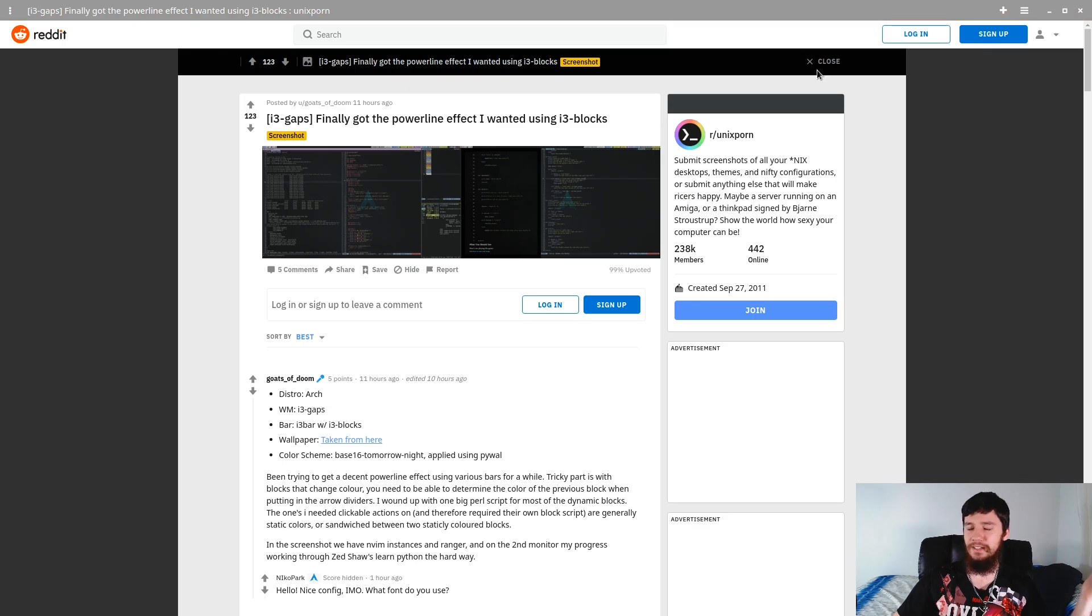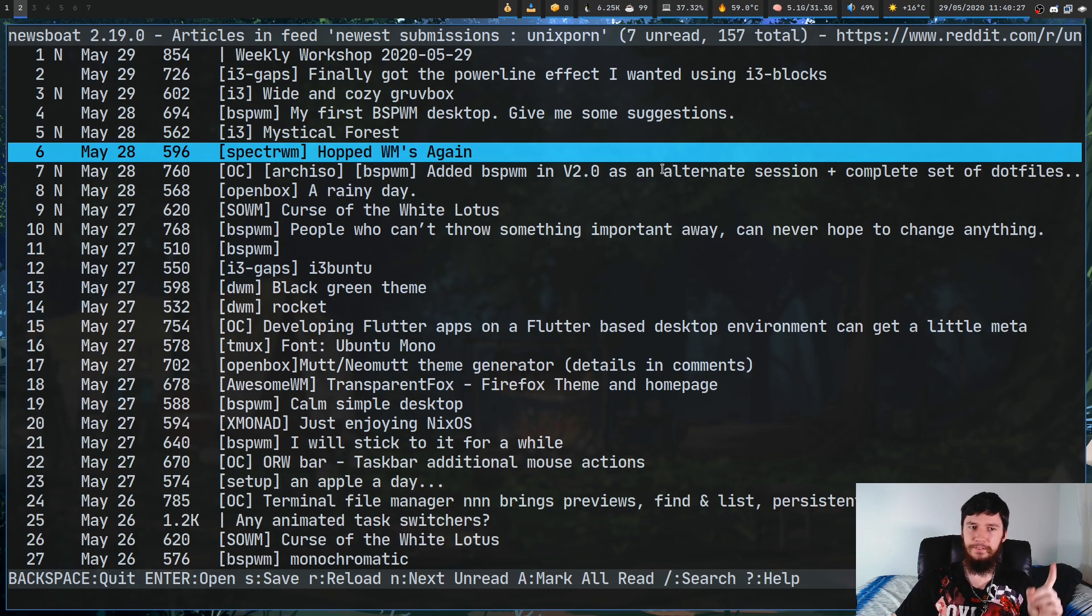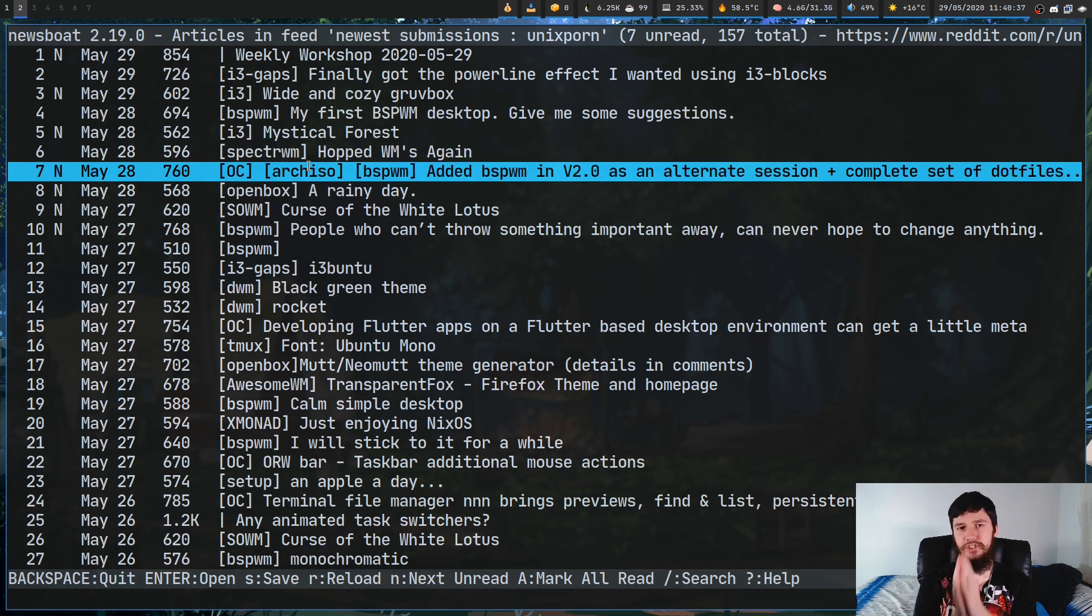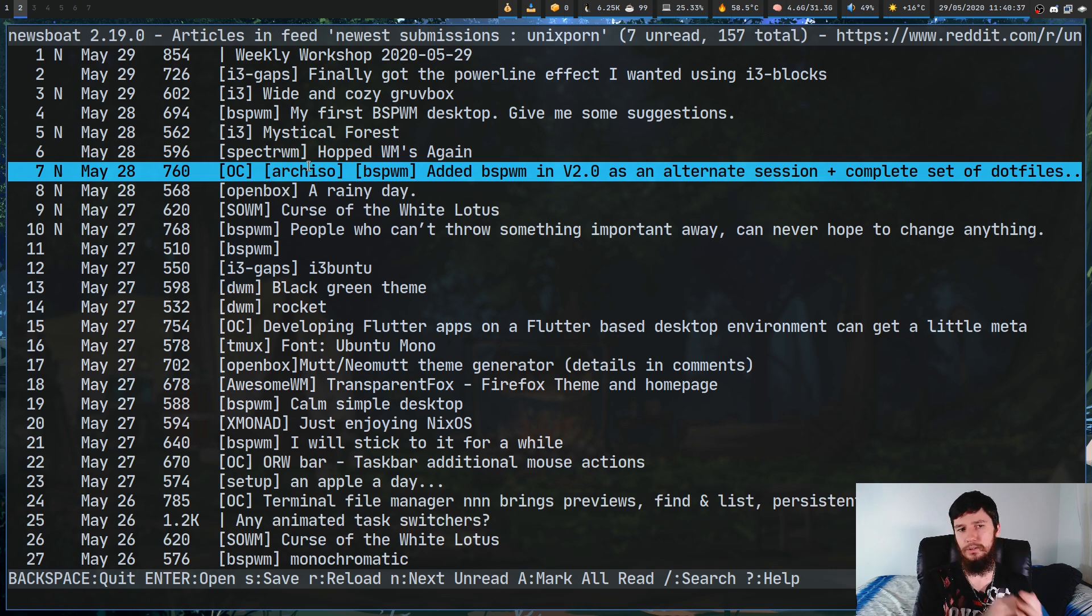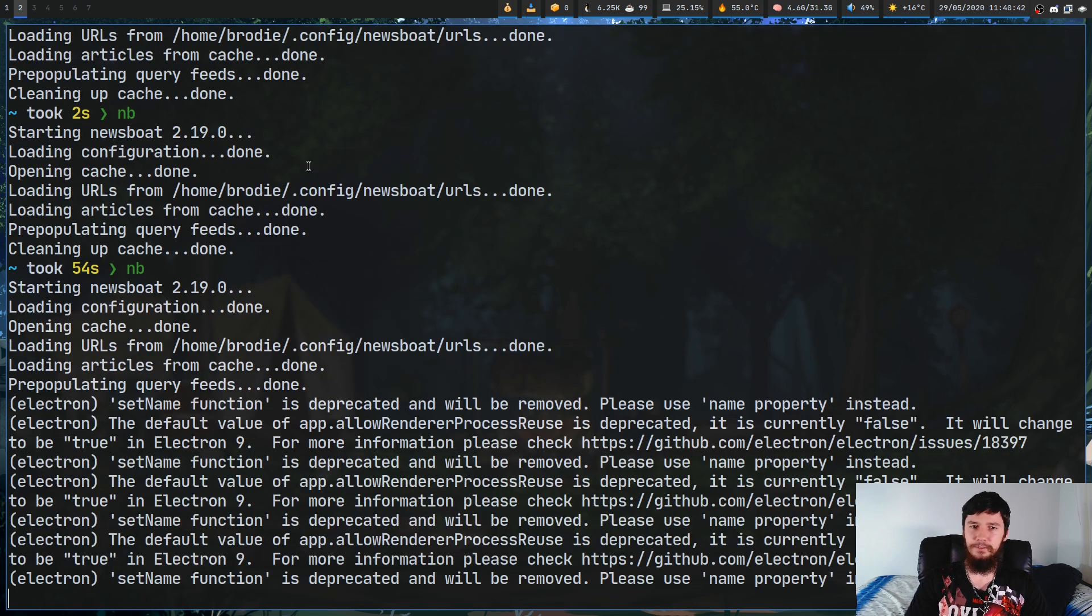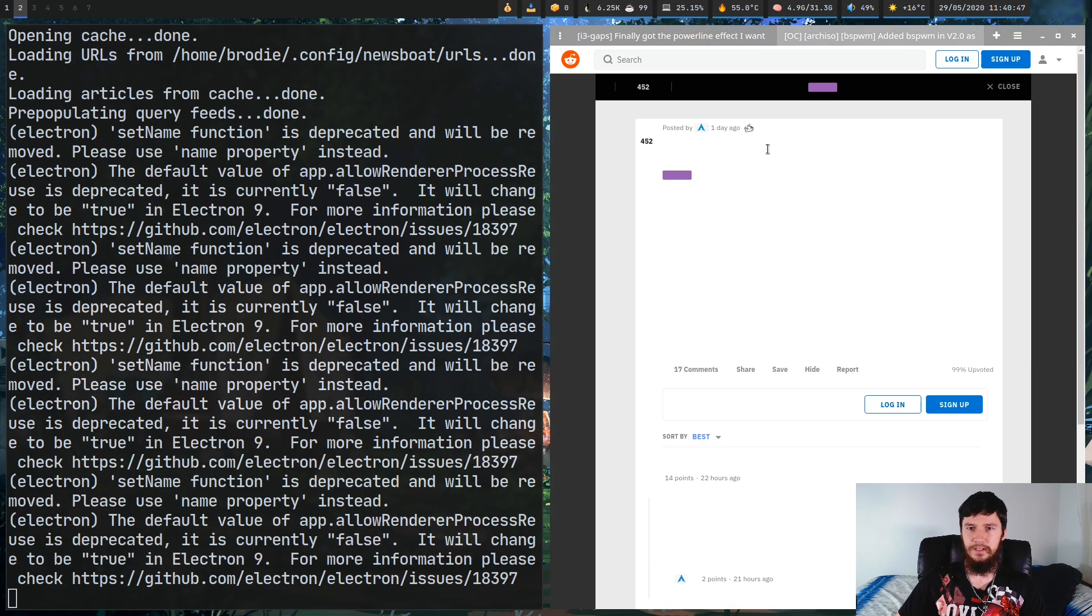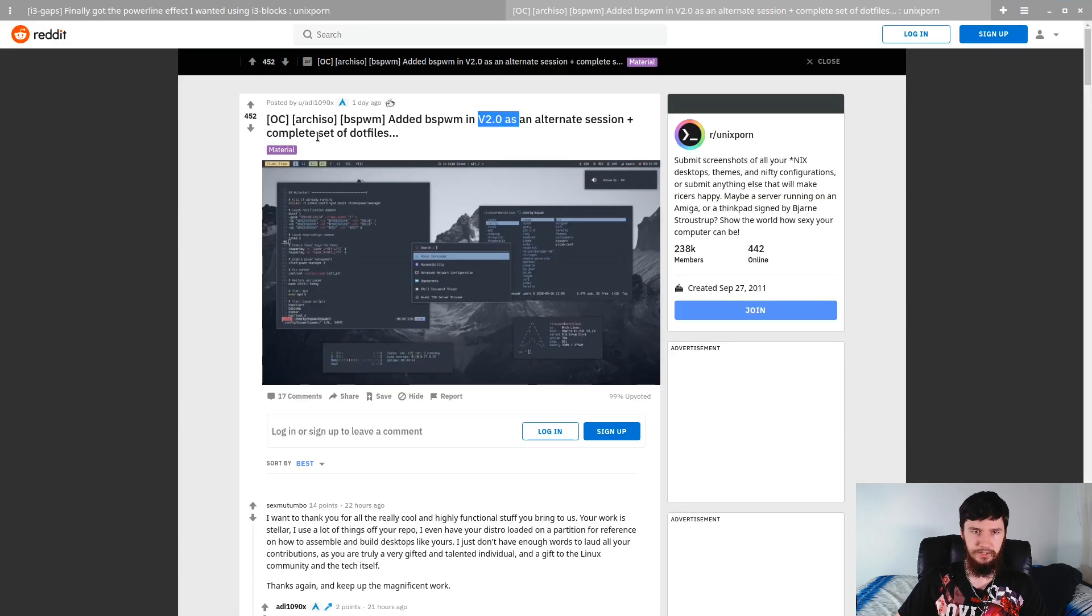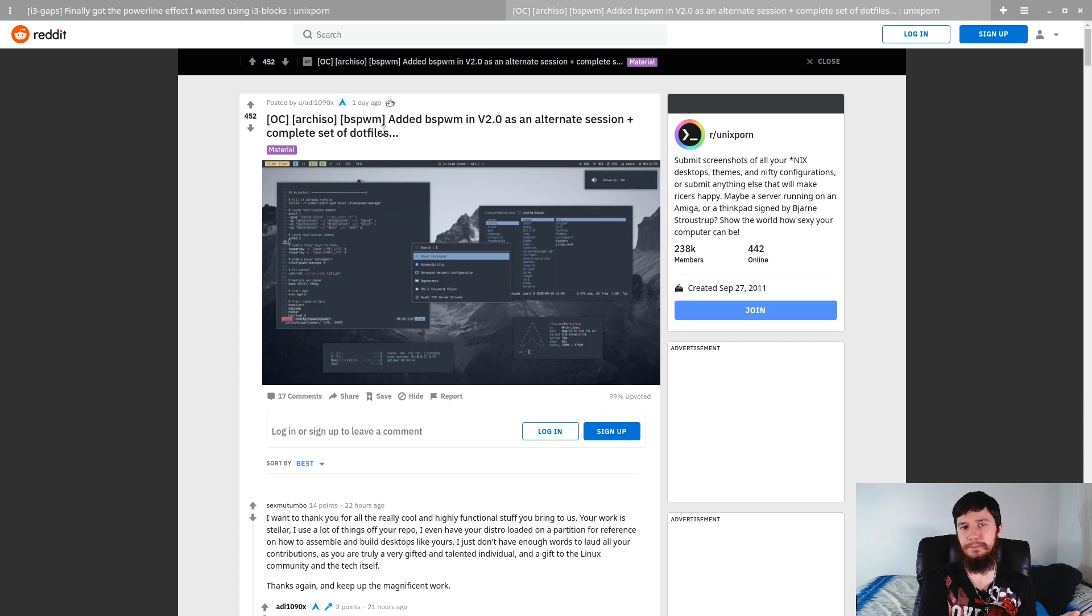Now, you might like it, but for me, I don't really find any value in reading it. What I do find value in is these ones right here. So, anything that is labeled as OC. Generally, what OC is going to be is some sort of piece of software or some sort of little tweak that I might want to make a video on. So, if we just look at this one. I haven't read this. I don't know if it's any good. But this one right here added BSPWM in V2 as an alternate session for a complete set of .files. So, this is just someone's .files. I don't really care about this, but at least it's a bit more valuable than, here's a screenshot of my desktop.